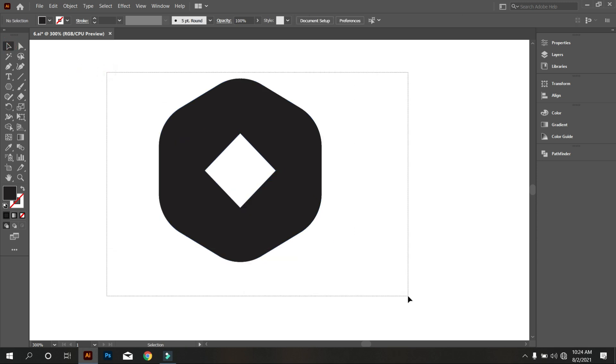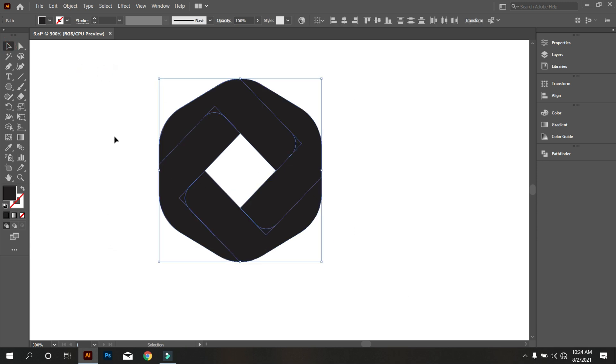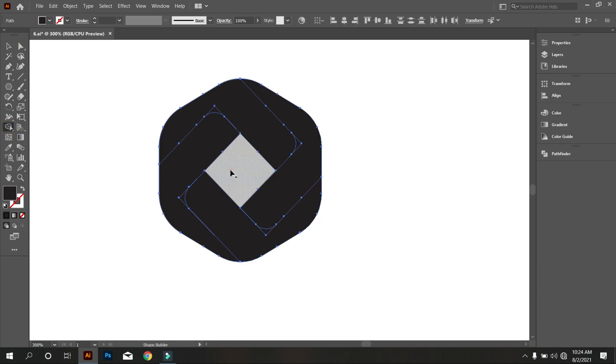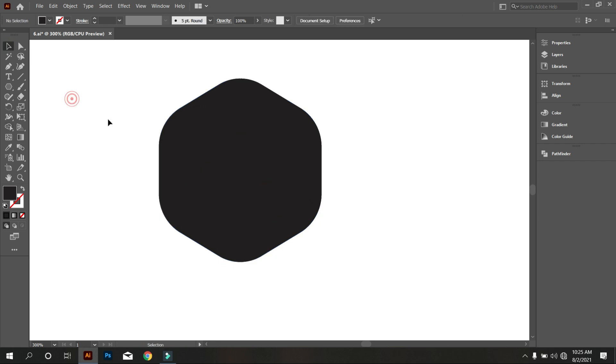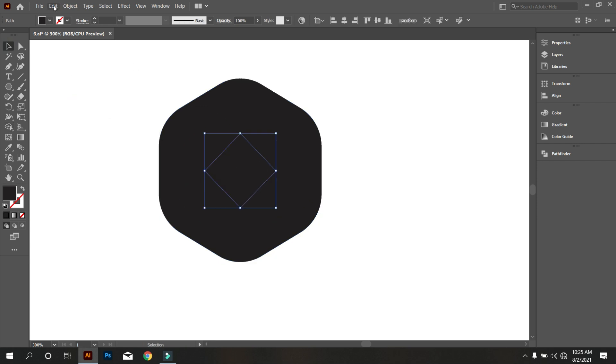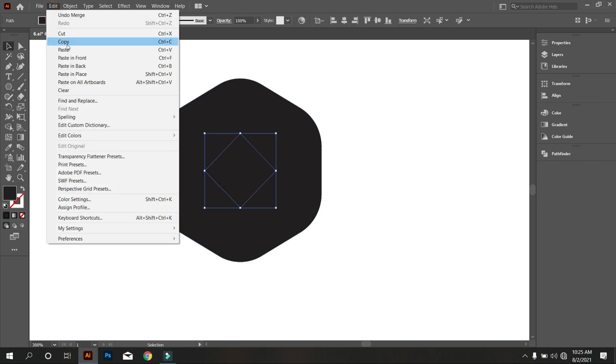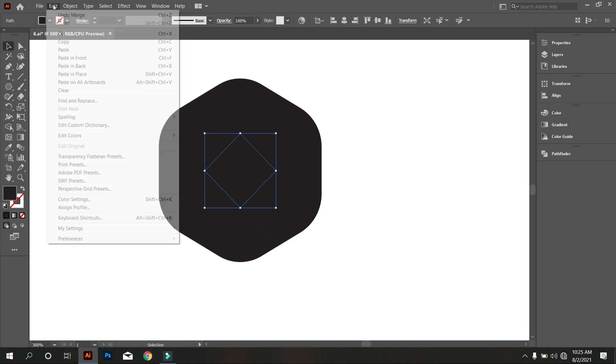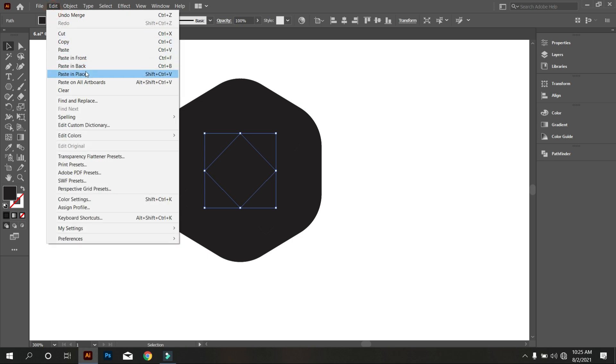Select the polygon and take shape builder tool, and fill the square. Now copy the square and carve like that.